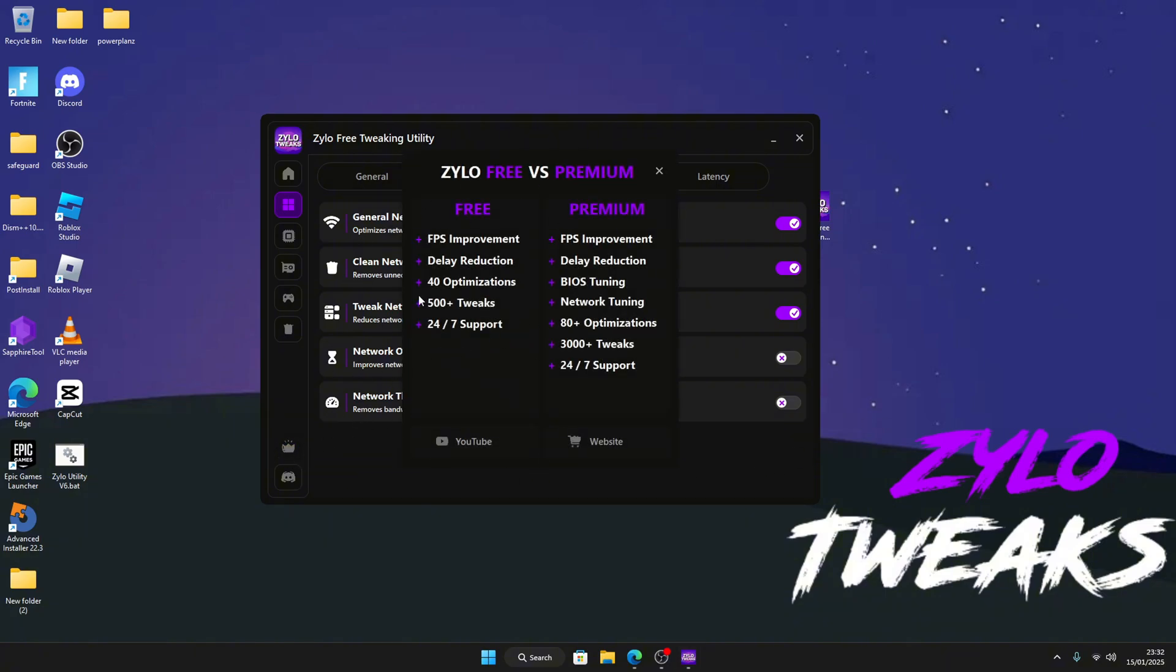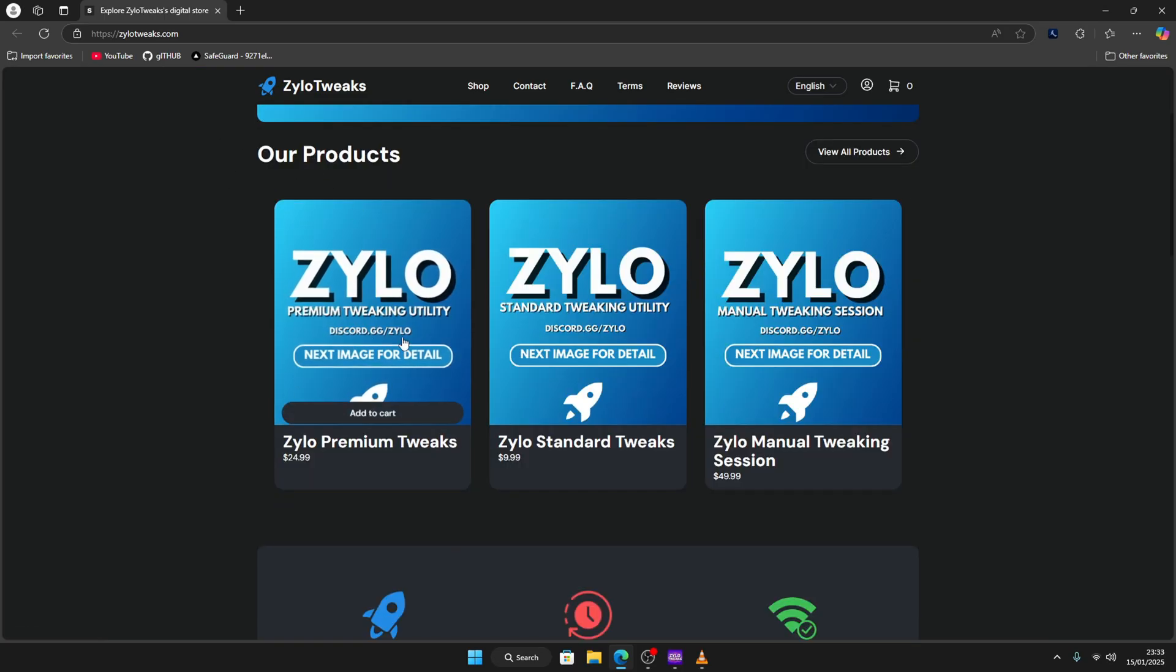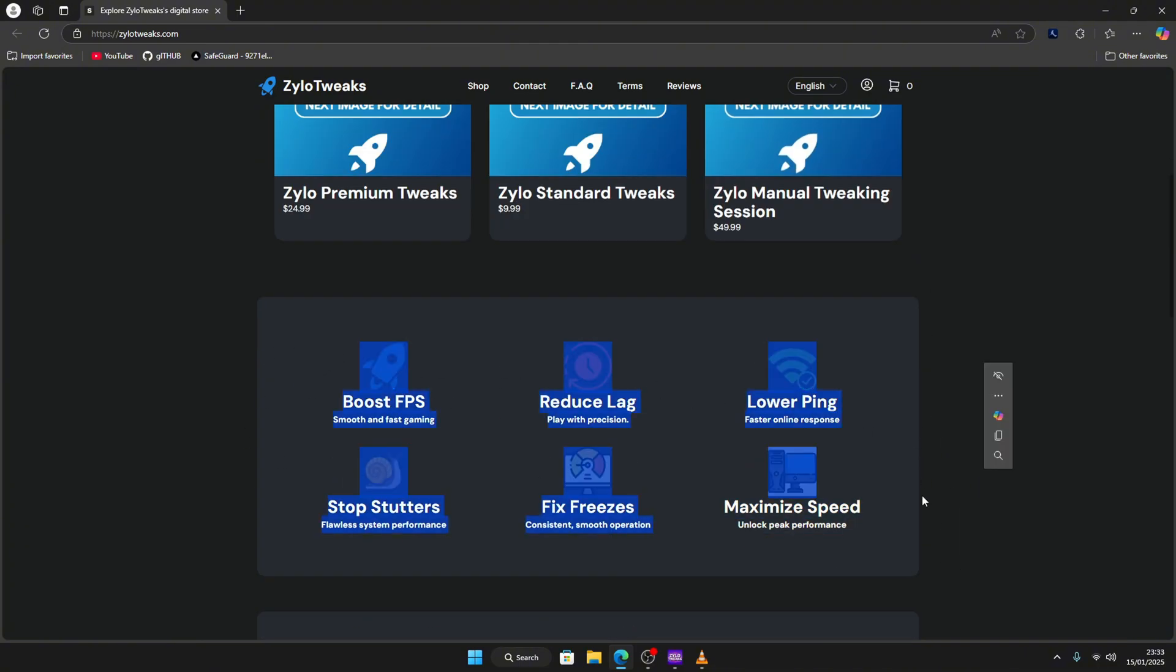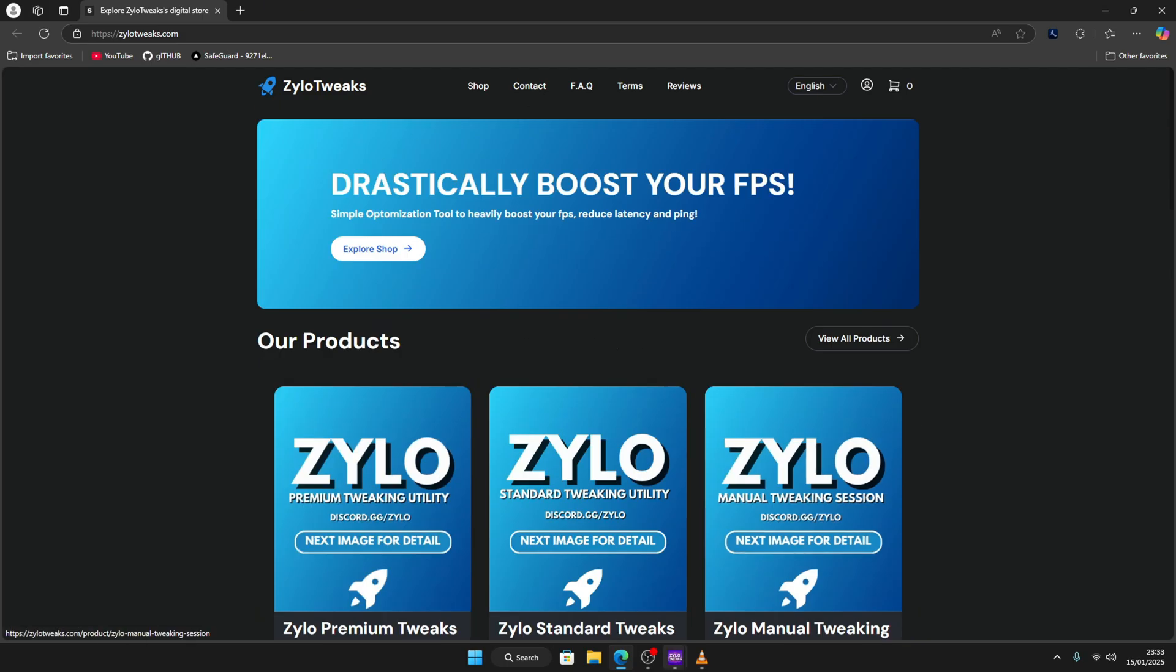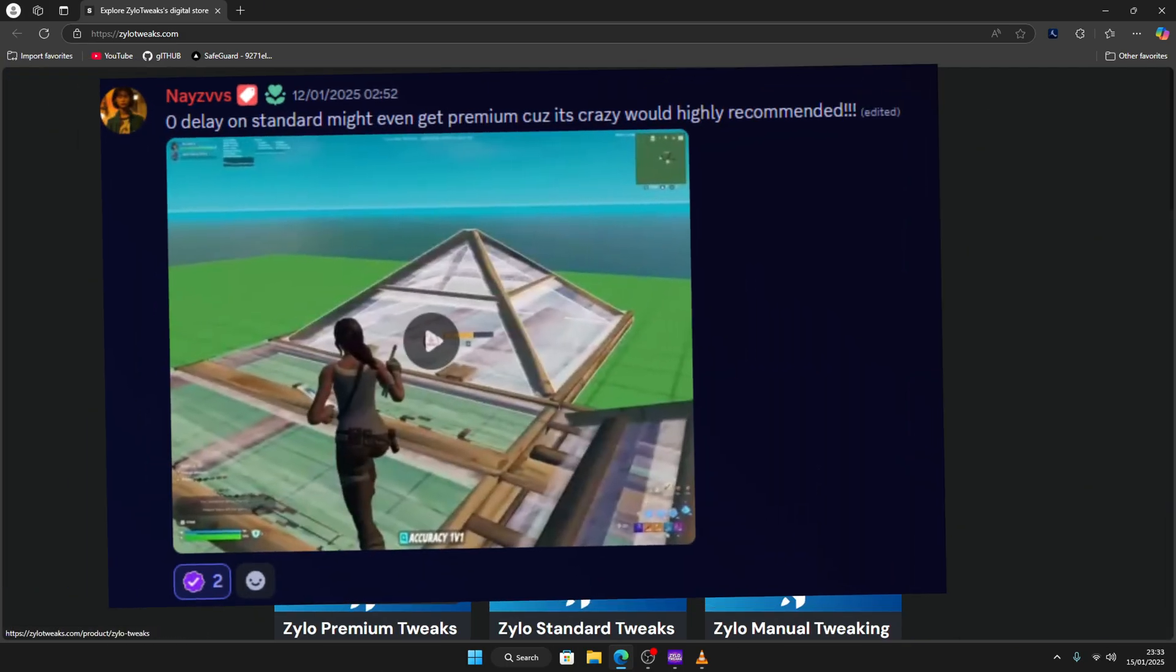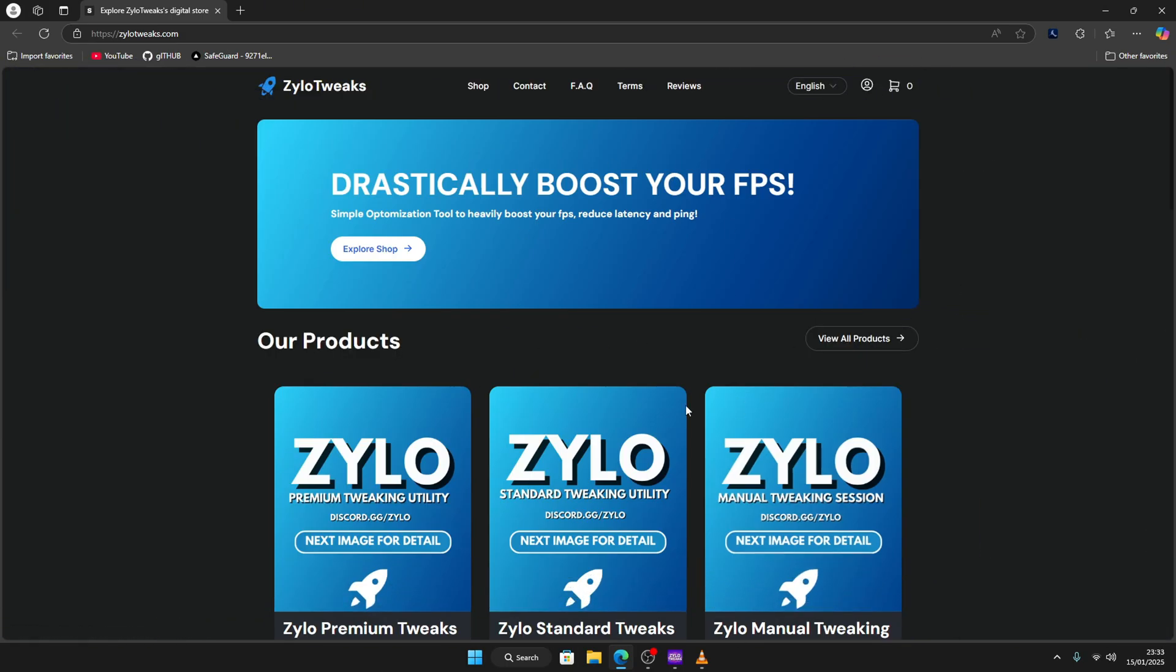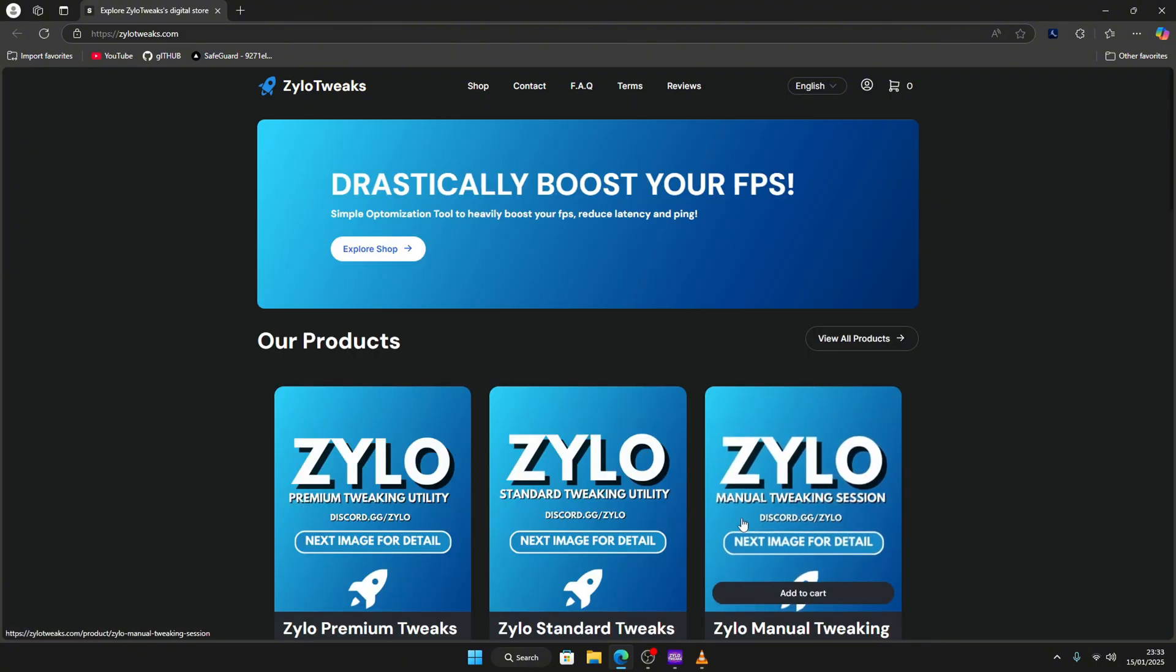If you want to check out premium, just click on website. Then here we have our Premium Standard and Manual Tweaking, and then these are all the things included. And then we're also going to show our reviews right here. These are all our paid reviews as well. And again, thank you guys for watching the video and see you in the next one.